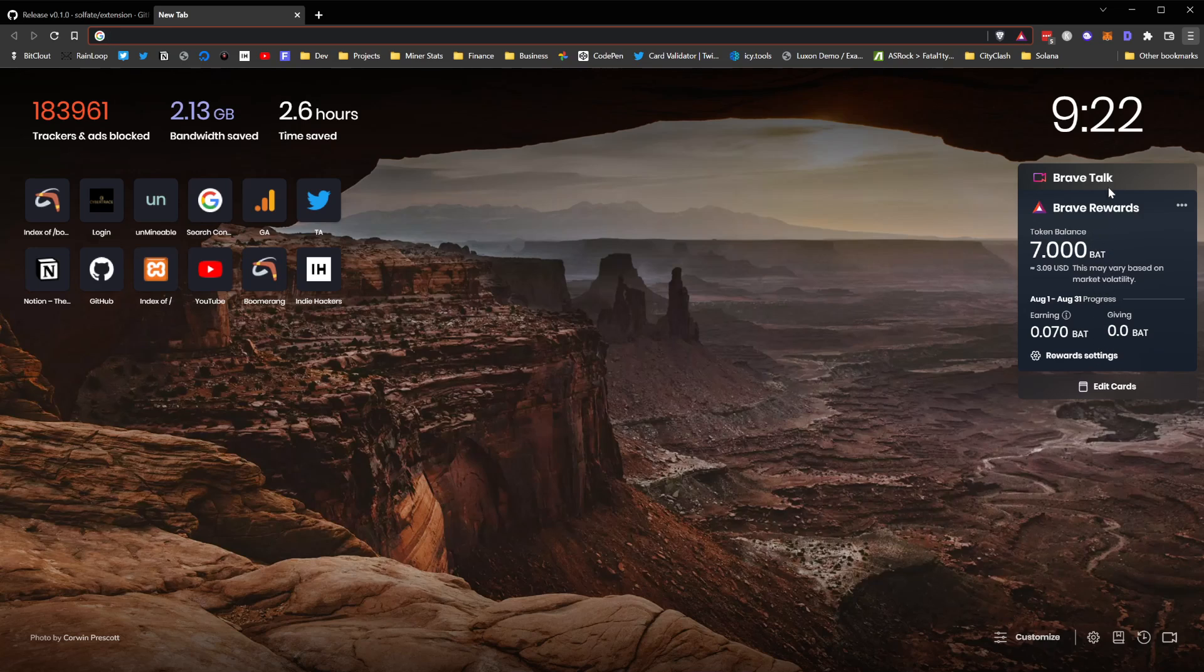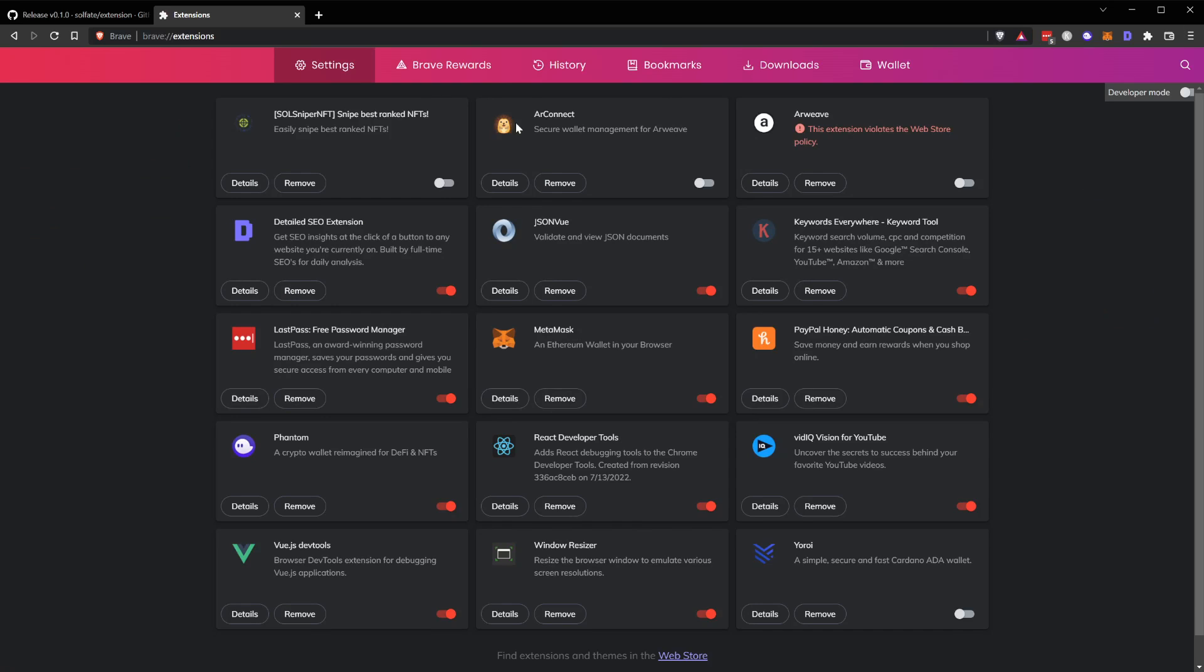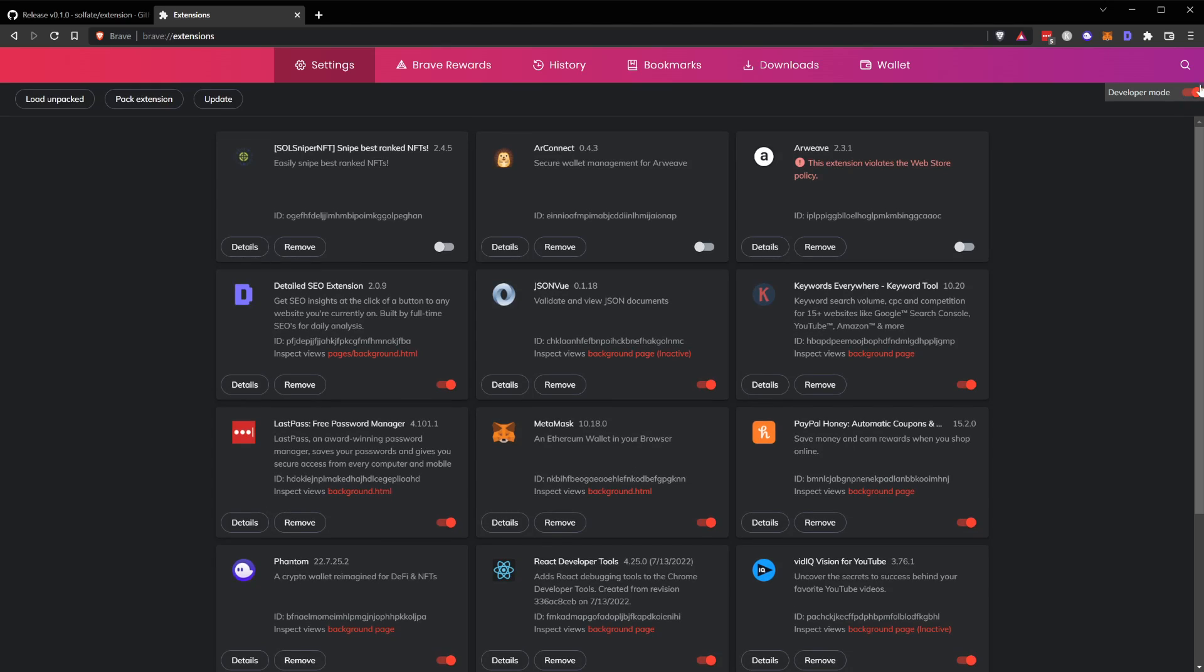From inside the hamburger menu, you can go to extensions. You'll need to enable developer mode so that you can load an unpacked extension. Click on the developer mode toggle at the top right corner and then load unpacked.